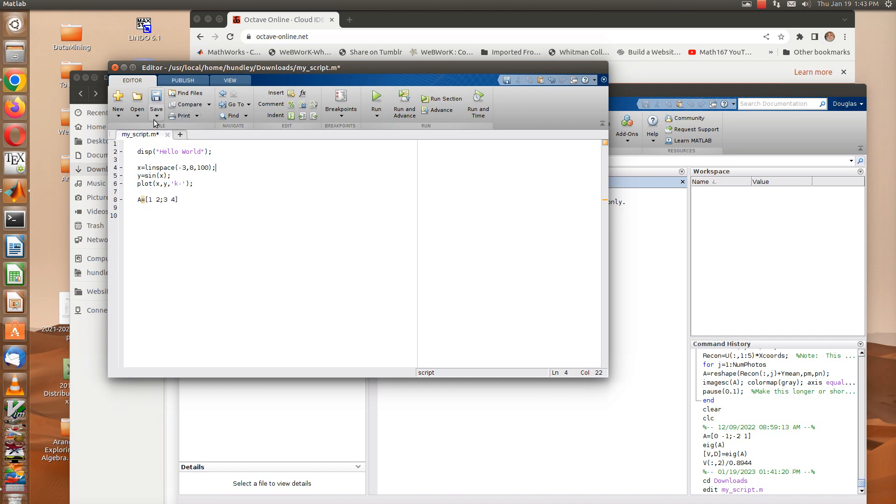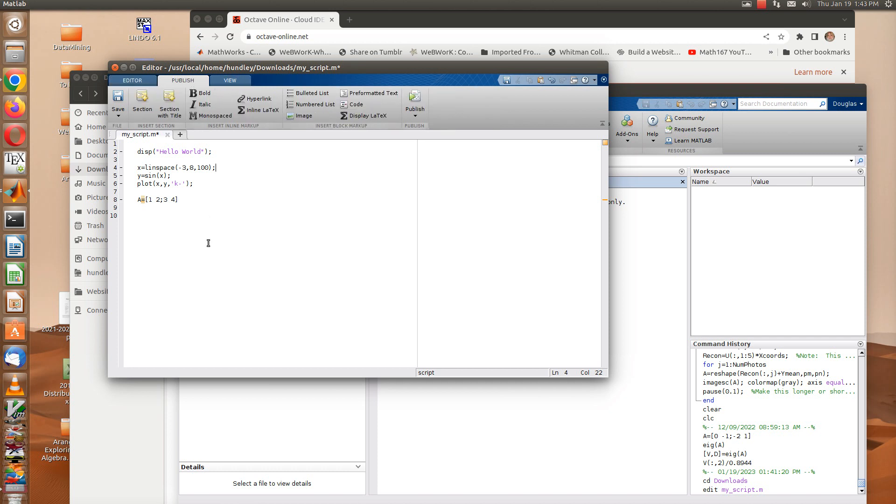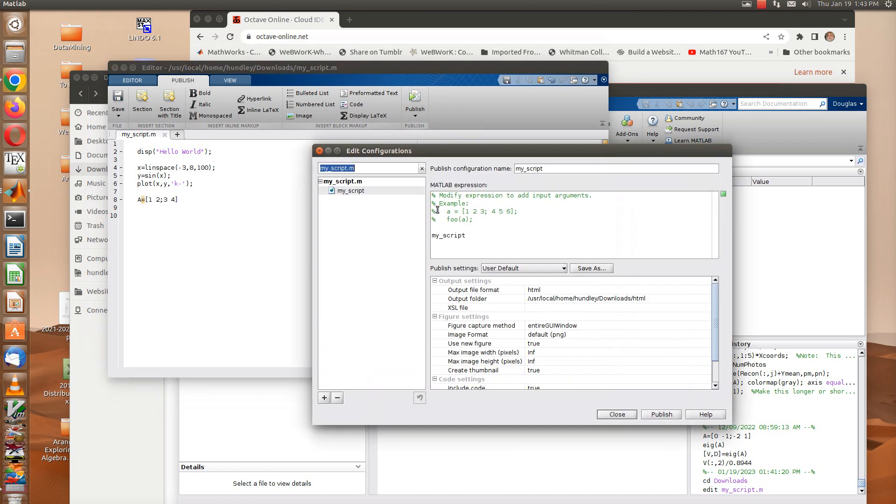I'm going to show you how to publish this in MATLAB and in Octave. To publish this script in MATLAB is very easy. Notice that you just have a publish tab right here, so you just hit the publish tab. Then we can say publish. I'm not sure what my publishing options are, I better check that.